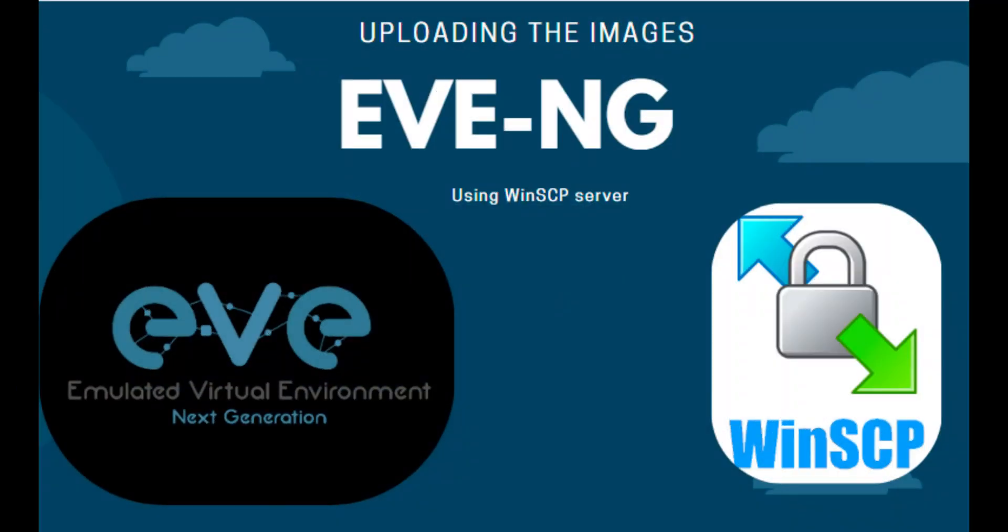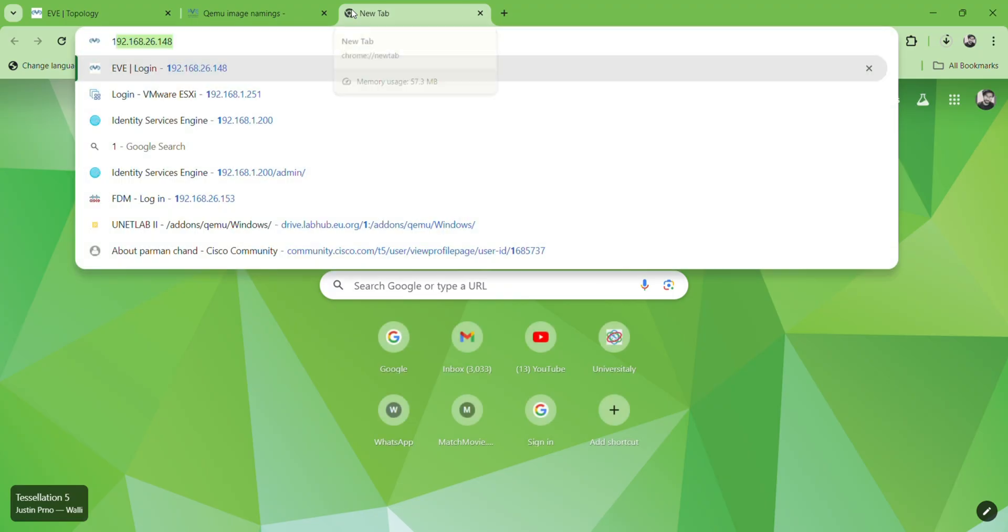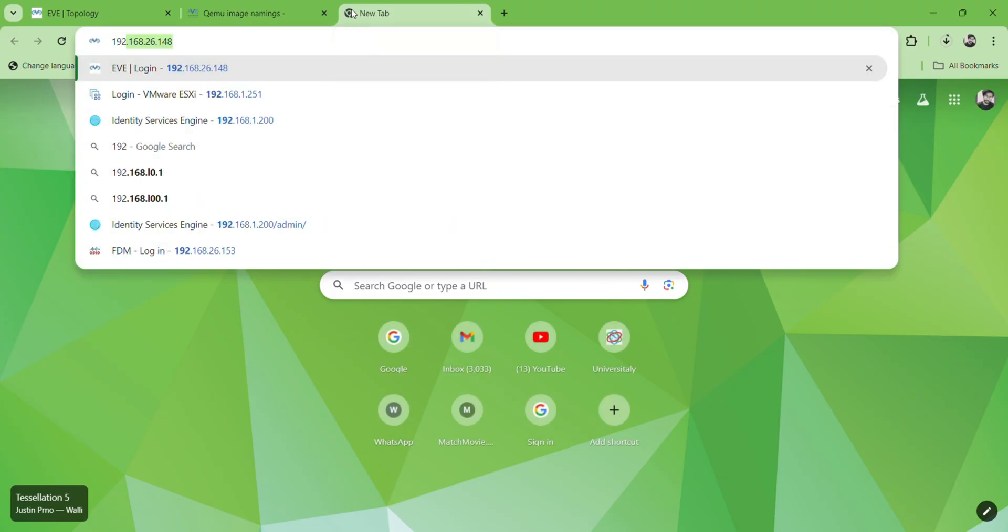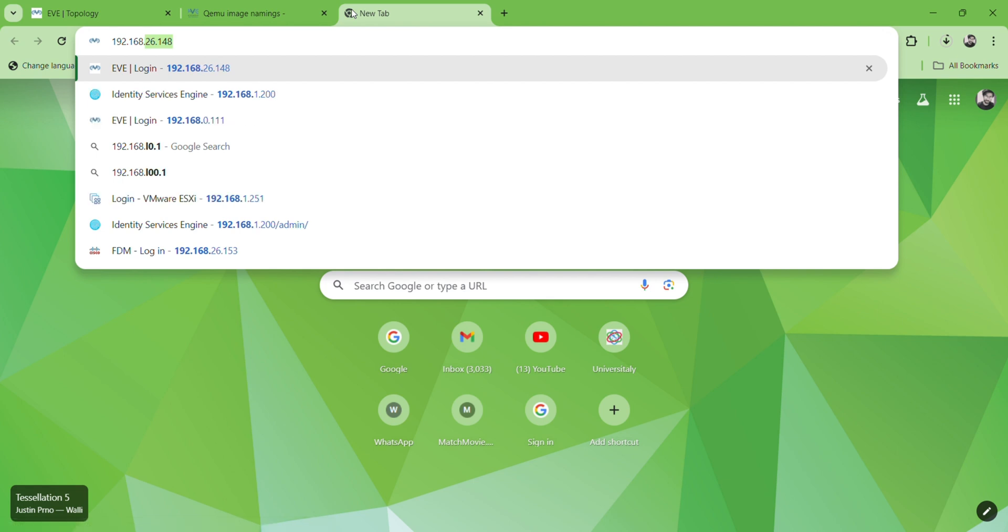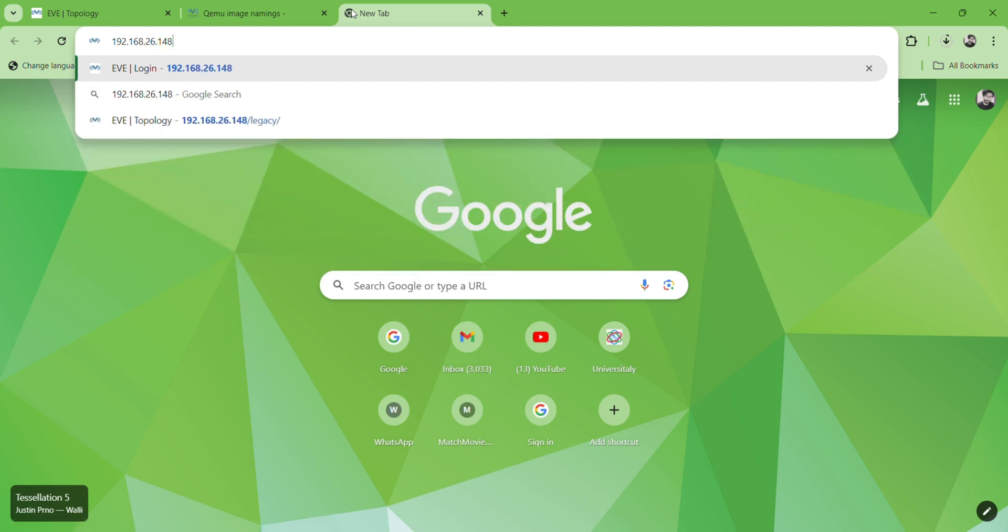Hello guys, today we will upload network device images in EVN-G using WinSCP server. So let's start. Here I am going to access EVN-G, here is the IP of EVN-G. First of all I will show which images are available and accessible.